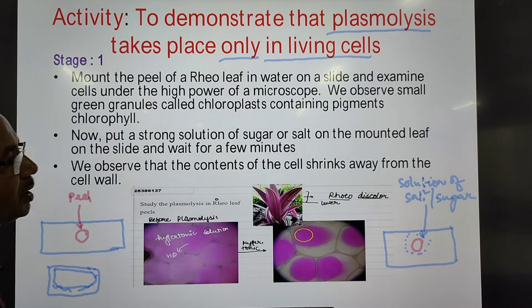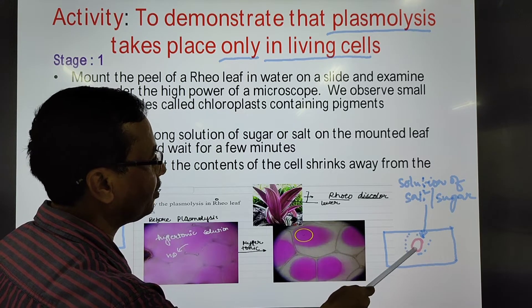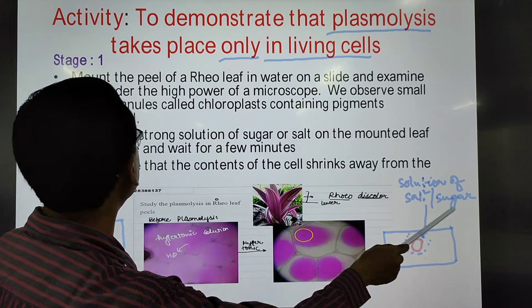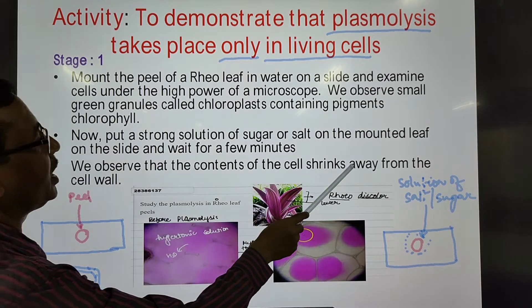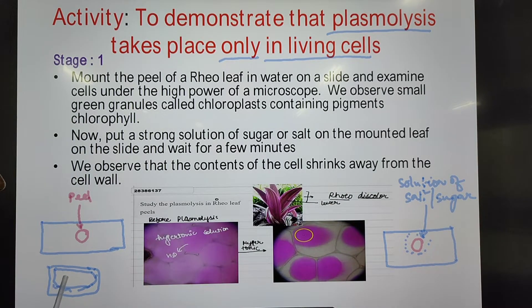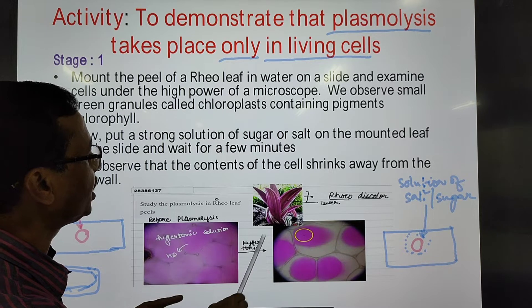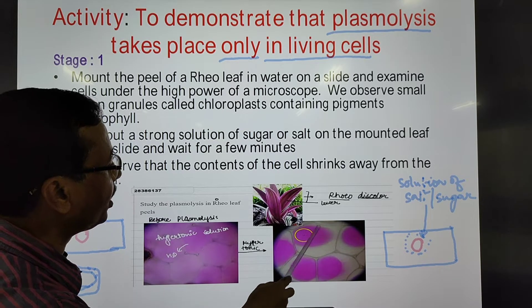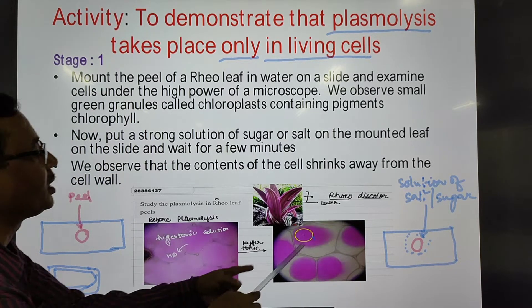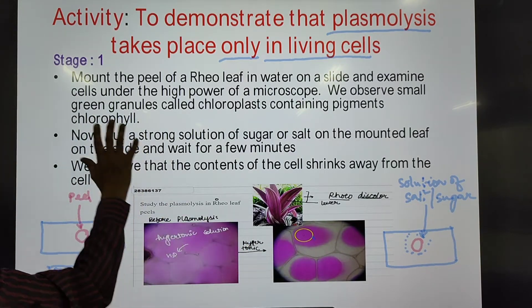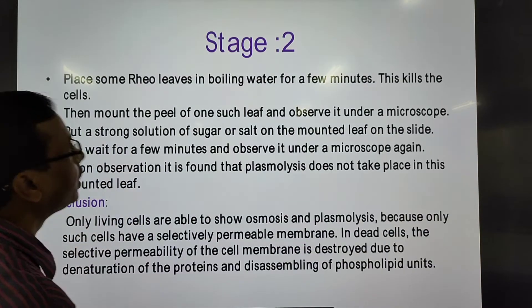After adding the strong salt or sugar solution to the prepared mount of the reel leaf, we wait for a few minutes. We then observe that the contents of the cell shrink away from the cell wall. This is plasmolysis — before adding the solution the cell was turgid, and after adding the hypertonic solution, shrinkage of the protoplasm is seen.